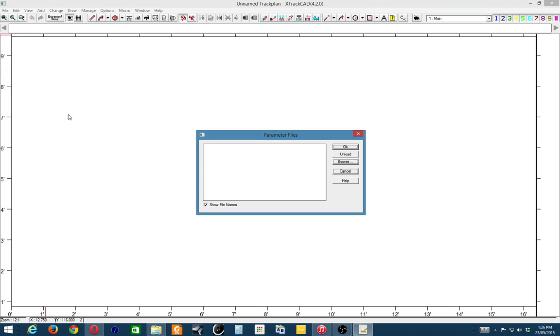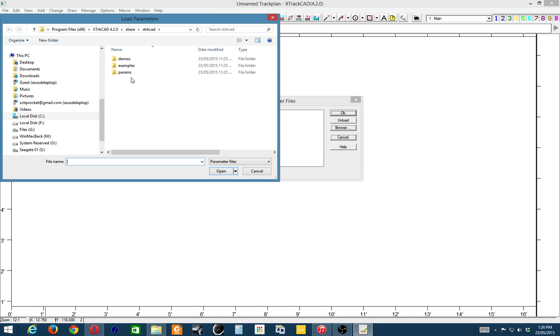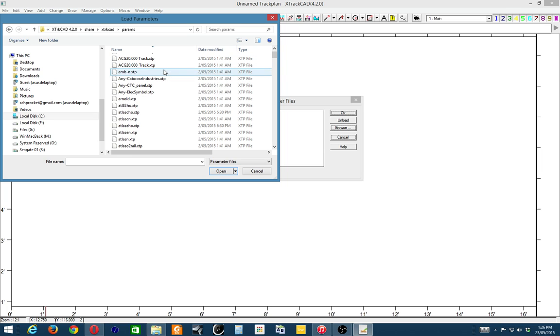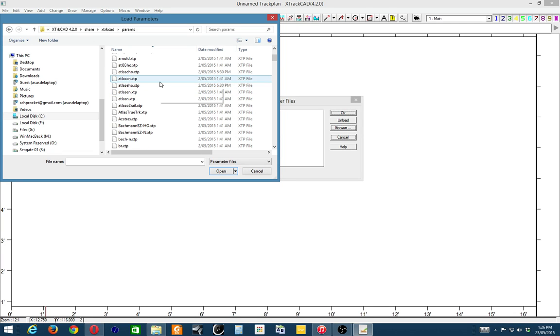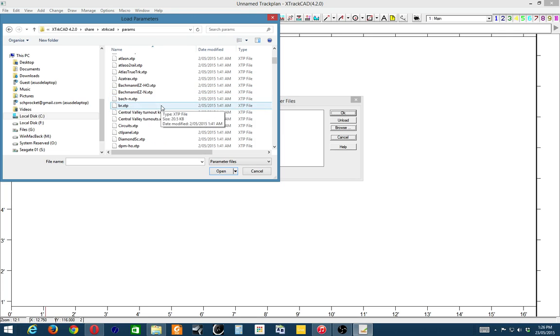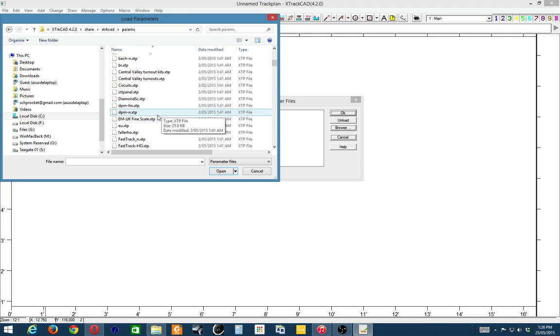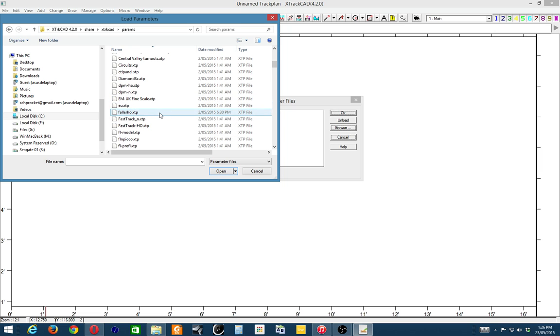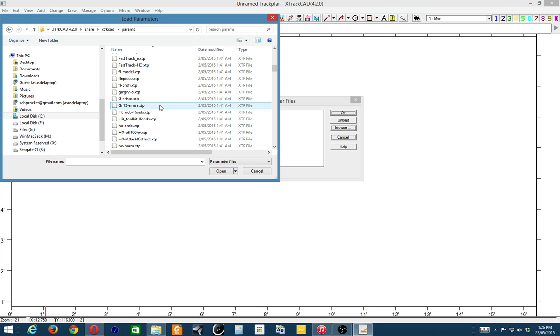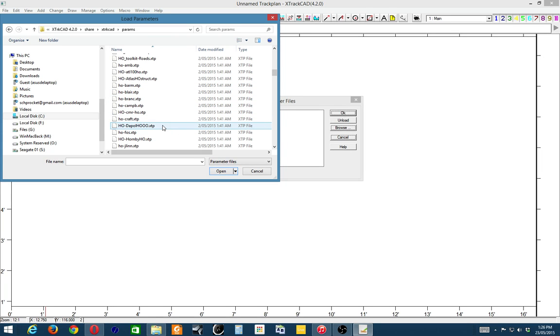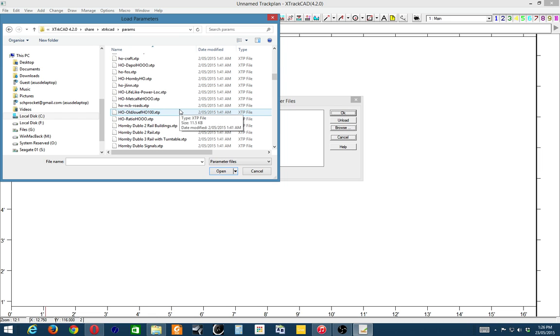Okay, now we'll go and have a look at parameter files. Parameter files is where you add the databases for the specific pieces of gear that you want to use. You go to Browse, you go to Parameters, and these are a combination of various vendors' track, whether it be HO, double O scale. As we scroll down we've got the American Bachmann, we've got EM fine scale for UK, Peco, Fastrack. There's a lot more parameter files in this version than I remember seeing, because it's been about four or five years since I last used ExtractCAD.